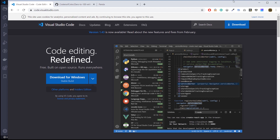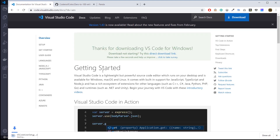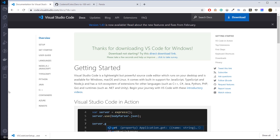If you go to code.visualstudio.com or search VS Code on Google and click the first link, you'll come to this page and it'll automatically know if you're on a Mac or Windows. Just click download, you'll get a prompt box, and install it like you would any other application. You can pause the video and do that now.